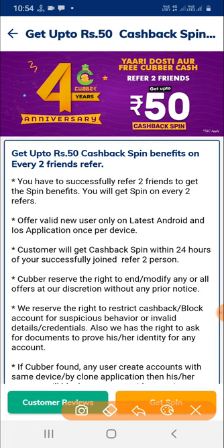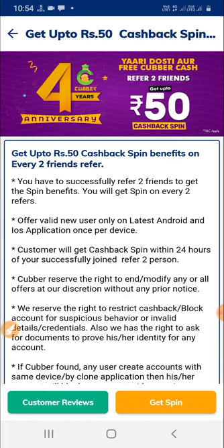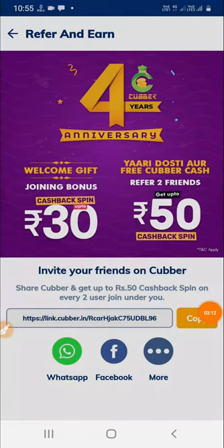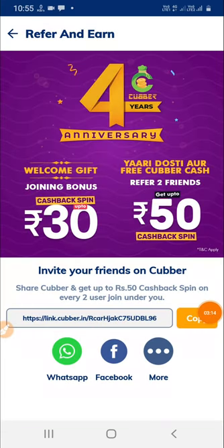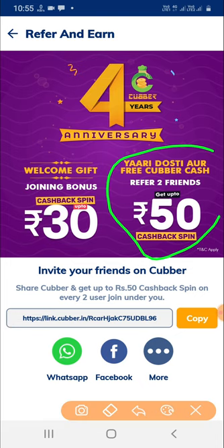Get the spin option, simply get the spin option, and click on our refer. The program is already open. You can find the application open first, find the link, and you can find it. There is a welcome gift when you refer someone.